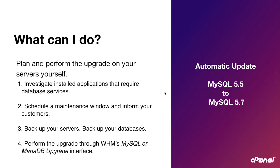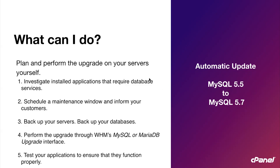Number four, perform the upgrade through the WHM MySQL or MariaDB upgrade interface. You can do this through WHM as I've just mentioned or there's also the WHM API 1 start background MySQL upgrade function if you prefer to go that route. And lastly, after the upgrade, you should test your dependent applications to make sure they are working properly. If you detect a problem and you've performed all the steps above, you have several options to recover from.